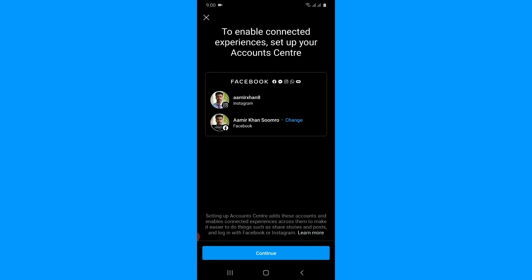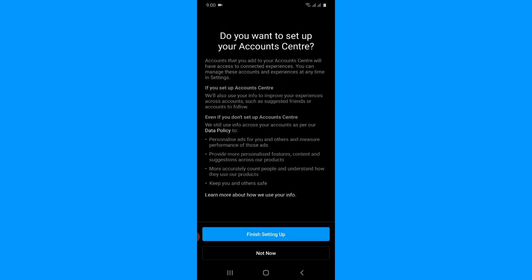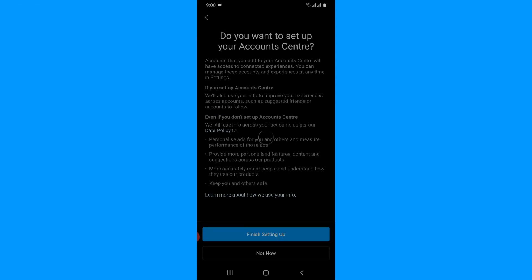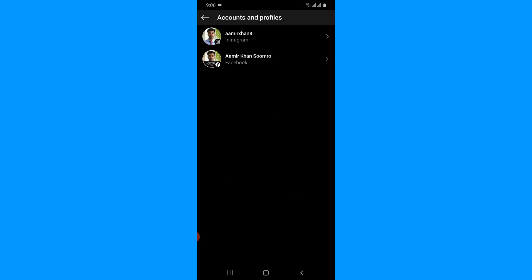It automatically shows my Facebook account here, so simply tap Continue, then tap 'Finish Setting Up.' These are basically the terms and conditions of Instagram. If you want to connect your Messenger to Instagram you need to follow these terms and conditions. Now you can see I have successfully connected my Messenger to Instagram.